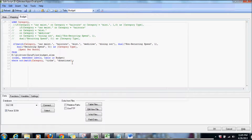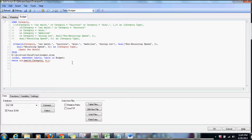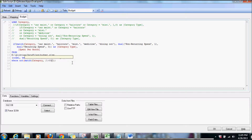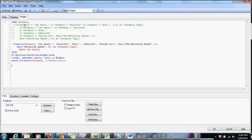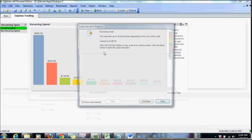Now I will go in and using dollar sign expansion I'm going to reference the variable vExceptions. Let's save and reload.